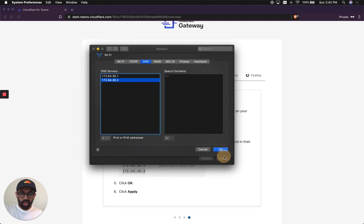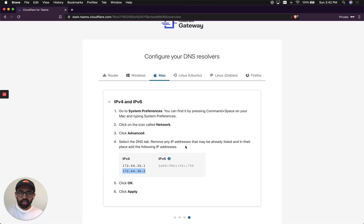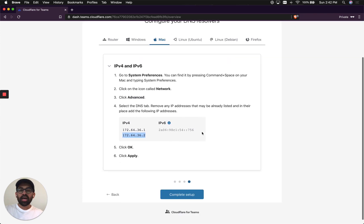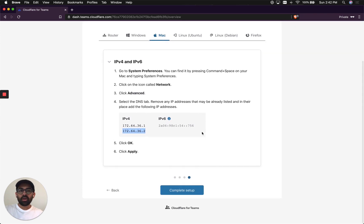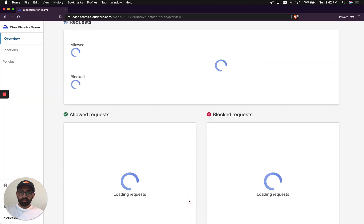I'm going to hit OK. Then I'm going to hit Apply. And now my laptop is actually sending all of its DNS requests to Gateway's DNS resolvers. I'm going to hit Complete Setup.